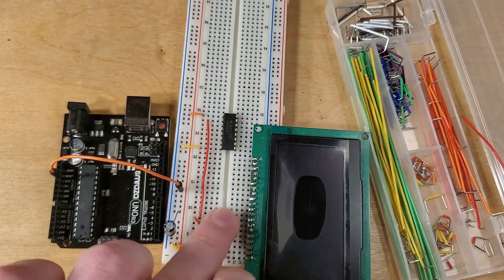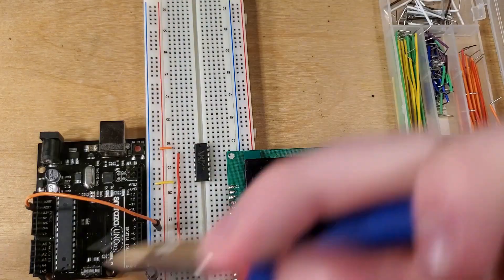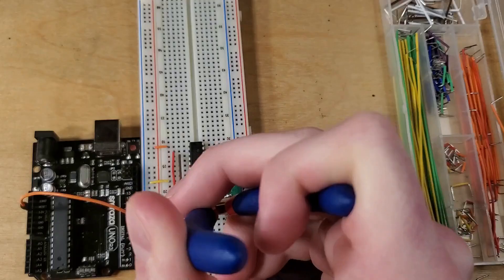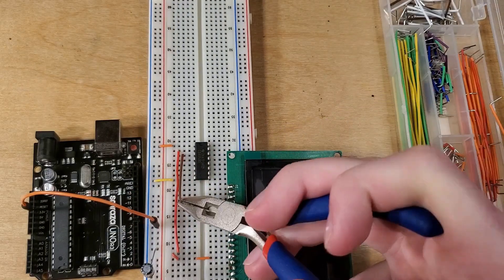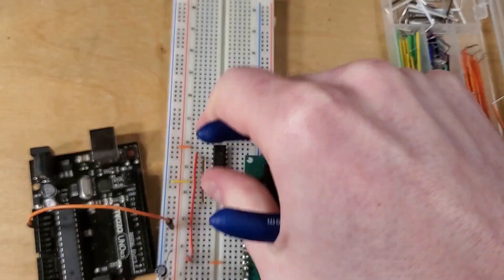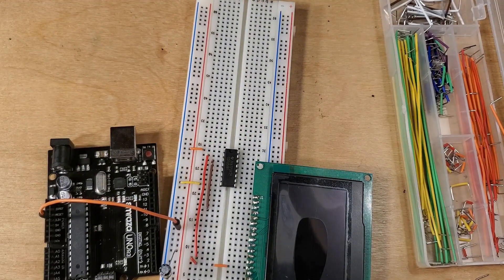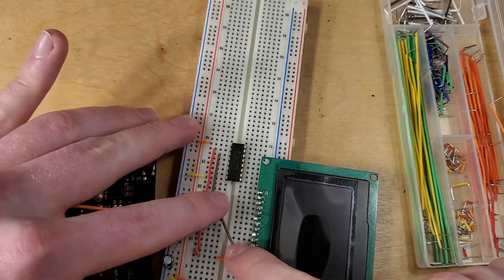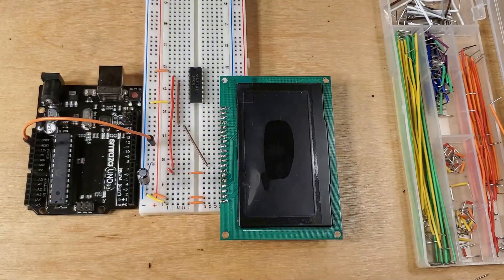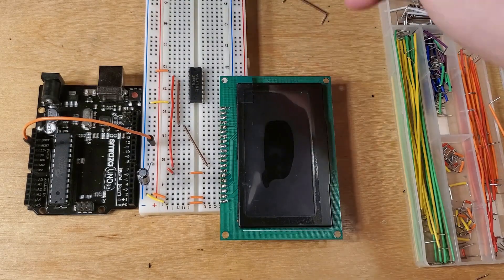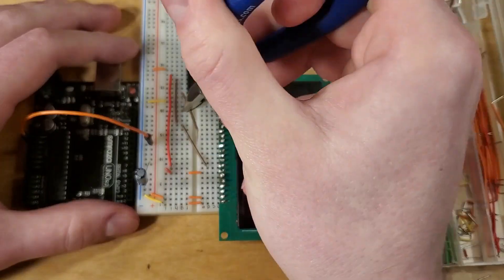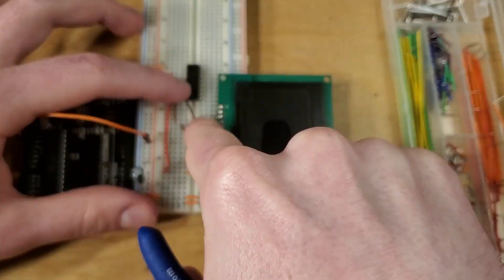I feel like I should interject here for just a moment. That five volt to three volt level shifter is absolutely necessary for this application. You see, the Arduino has five volt output logic on the digital pins, but the LCD works at 3.3 volts.